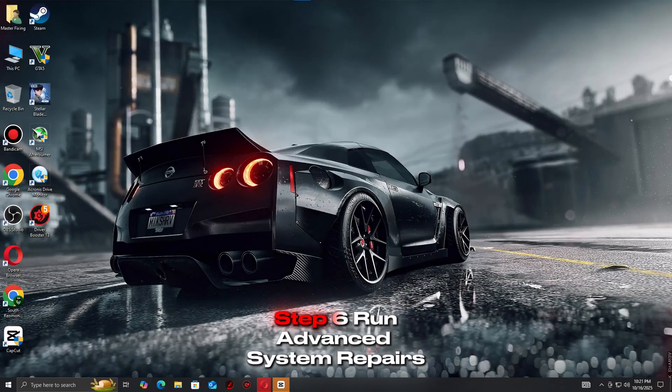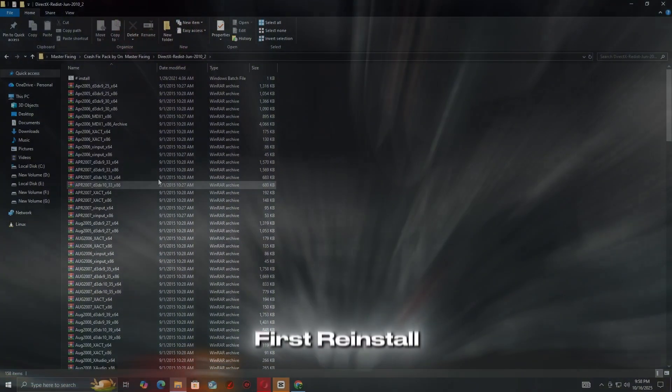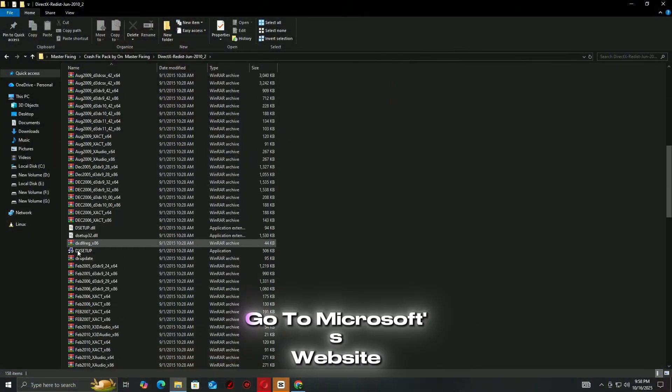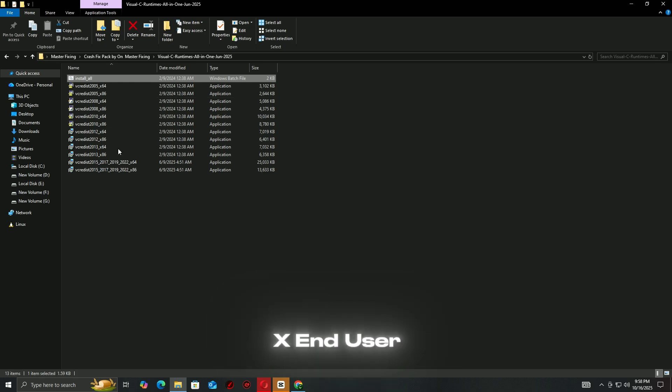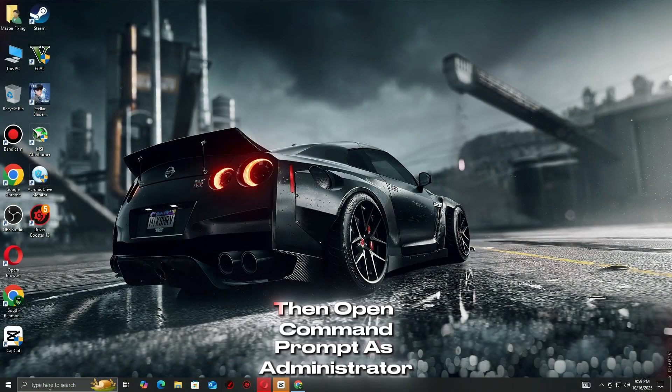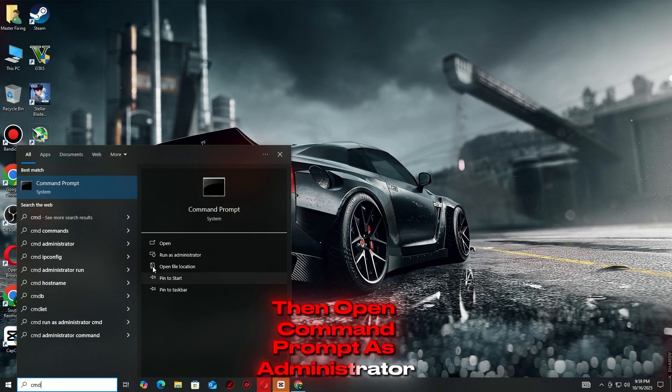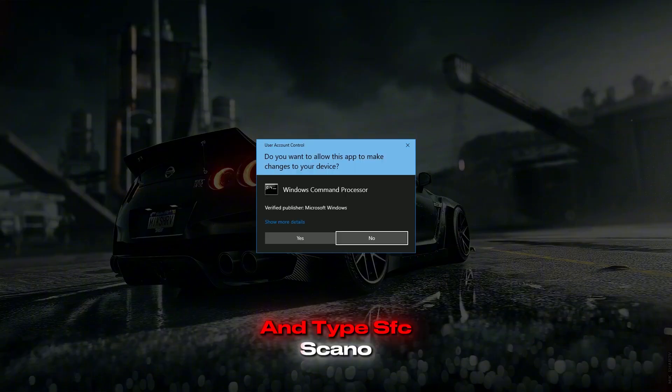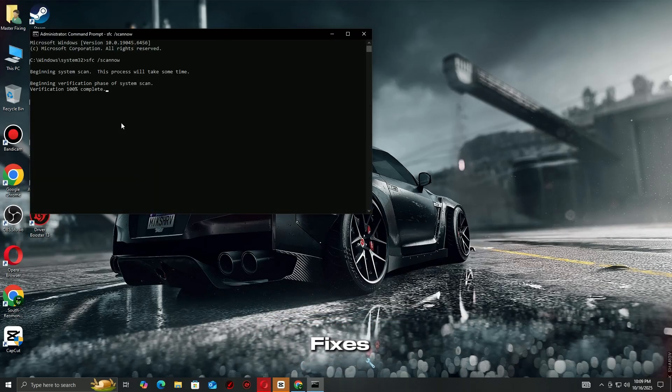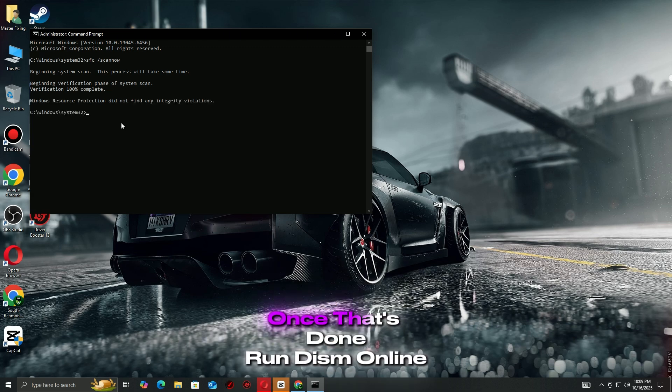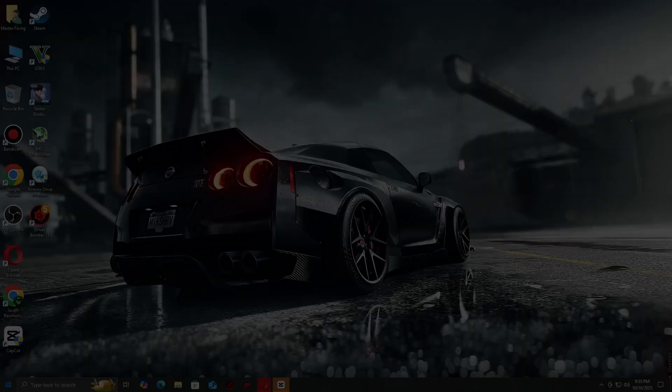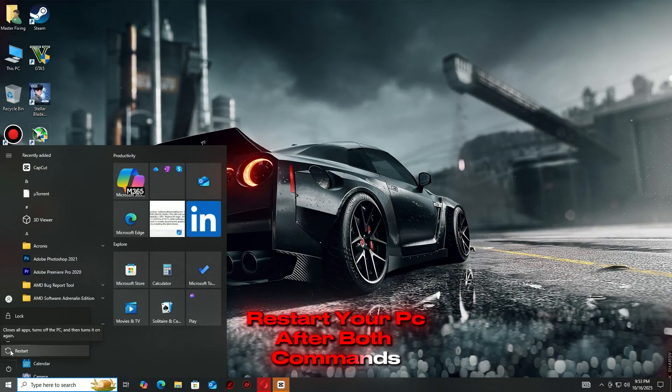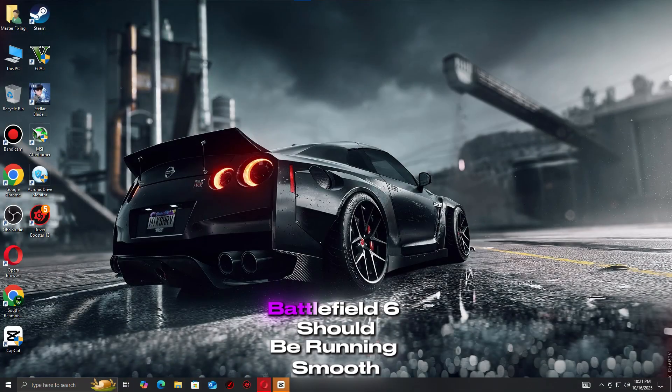Step 6: Run Advanced System Repairs. First, reinstall DirectX—go to Microsoft's website, download the DirectX End User Runtime Web Installer, and run it. Then open Command Prompt as Administrator and type SFC /scannow. This scans and fixes corrupted Windows files. Once that's done, run DISM /Online /Cleanup-Image /RestoreHealth to repair your system image. Restart your PC after both commands finish.